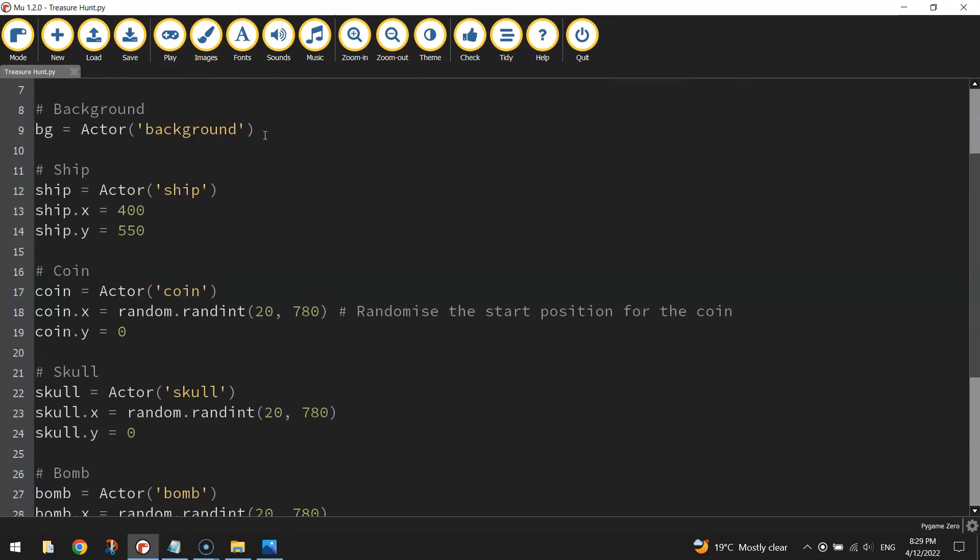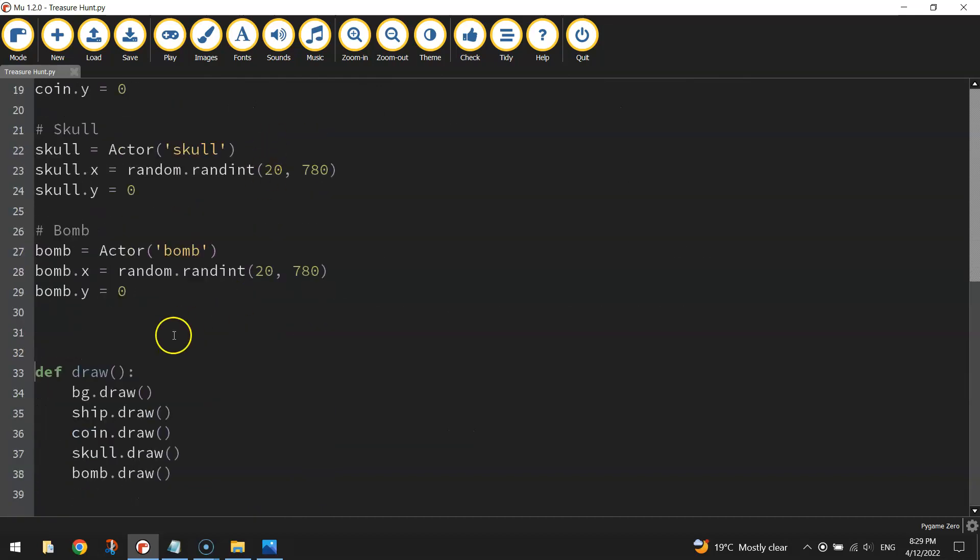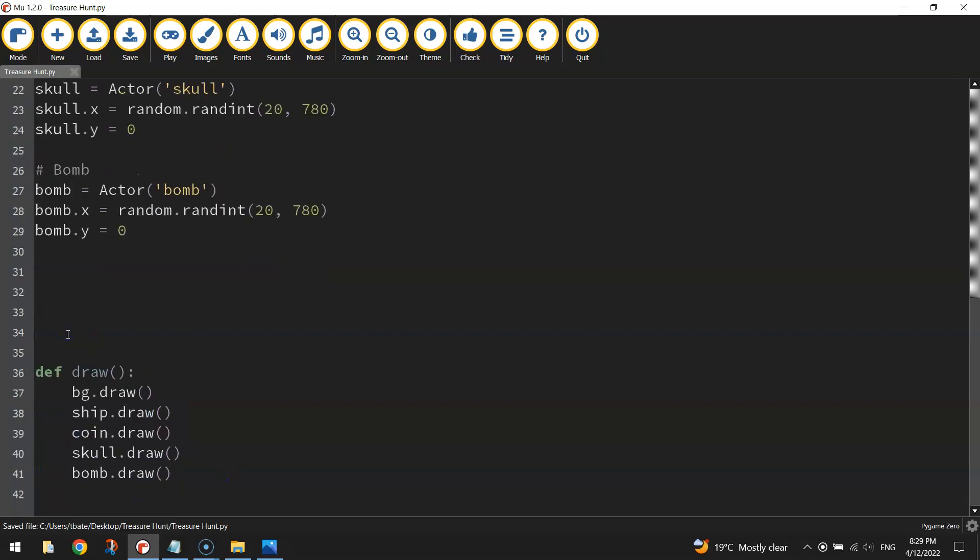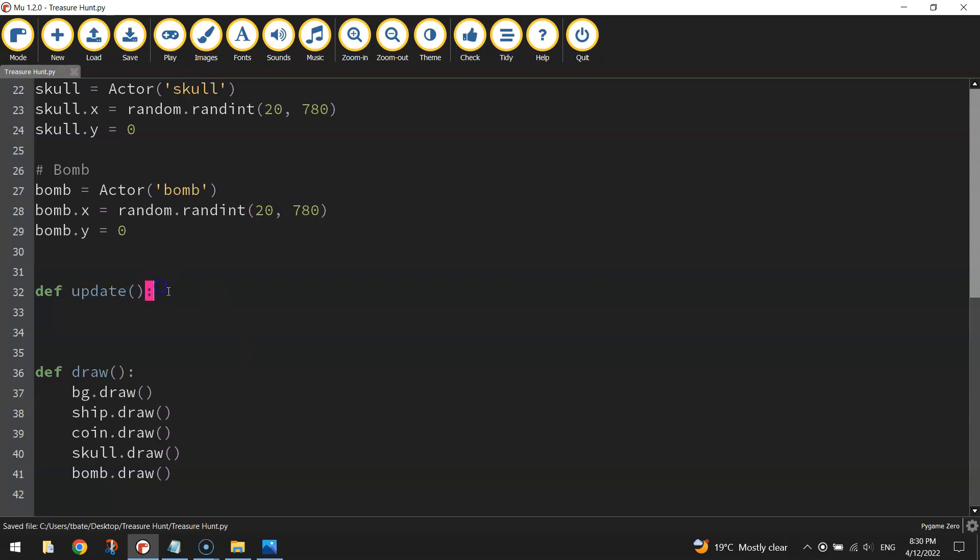So back to your code we are going to scroll down towards the bottom. Now before this draw function there's a bit of a gap, I'm gonna make an even bigger gap there, because we're going to add in another main function here called update, so define a function called update, put a set of rounded brackets there and a colon, and press enter.